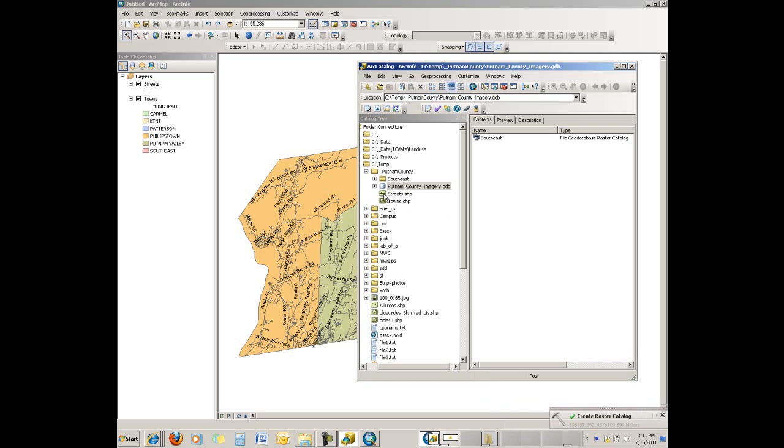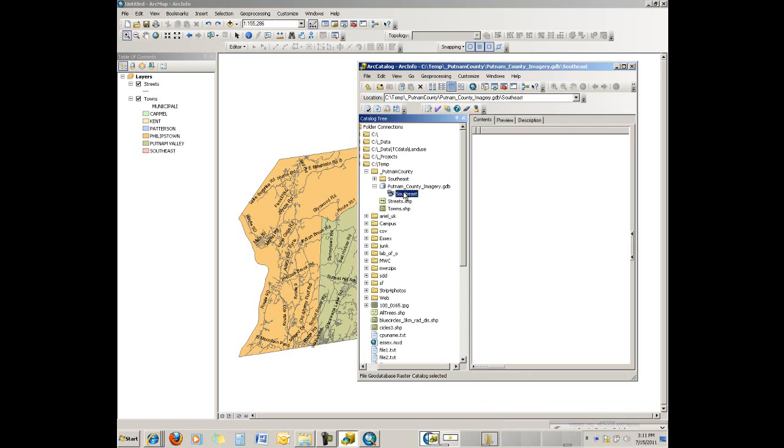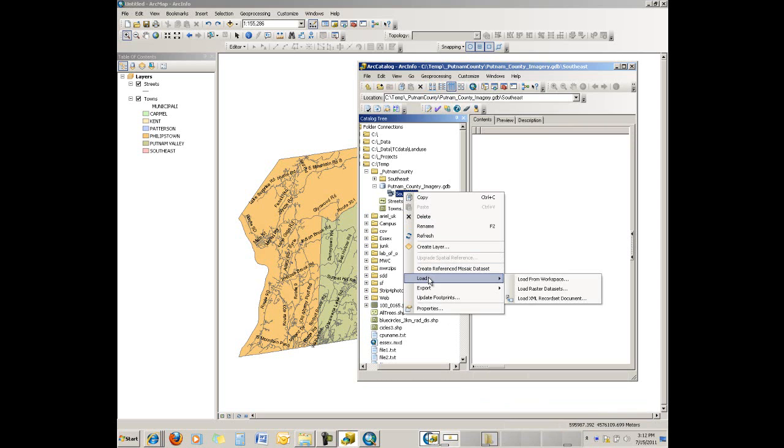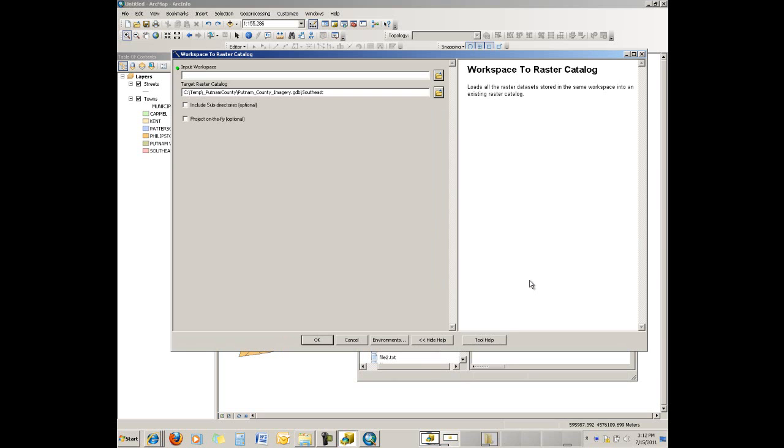You can see down here it's processing in the background, and there it is. Again, we created something that's empty. Our next step is actually to put the imagery inside the raster catalog. So we just right-click on the catalog where we want to add the imagery, go down to the Load option, and from there we can load from a workspace or dataset or an XML file.